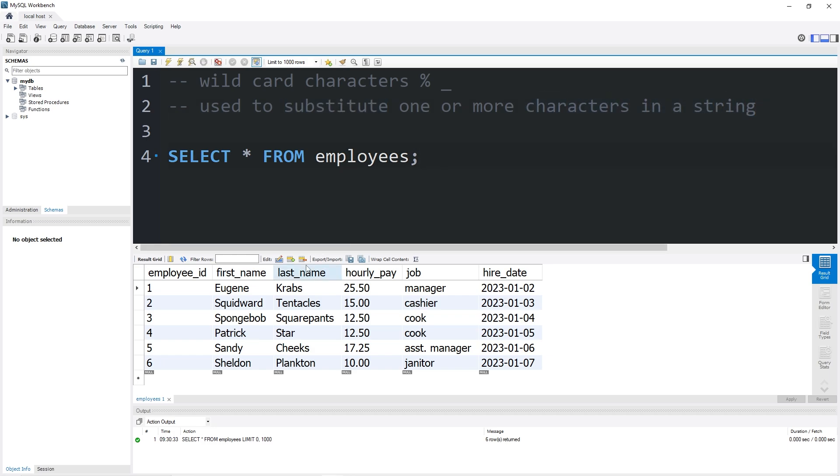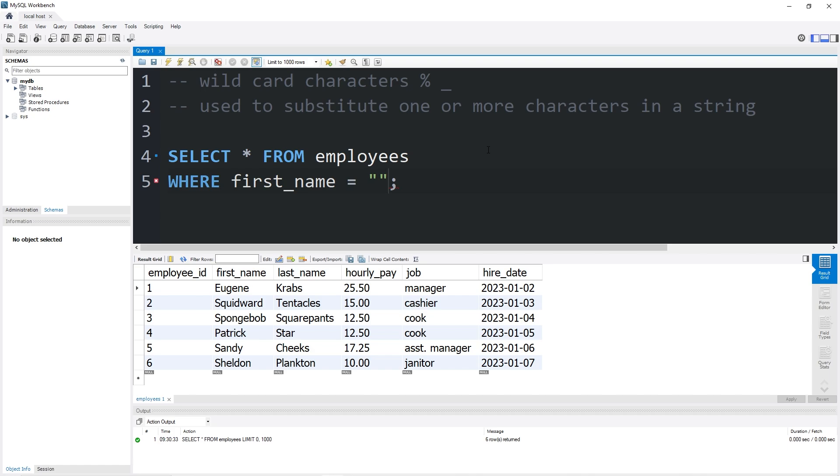Here's an example. I have a table of employees. What if I need to find any employees whose first name begins with an S? Well, you would think you could write something like this, where first name is equal to S.